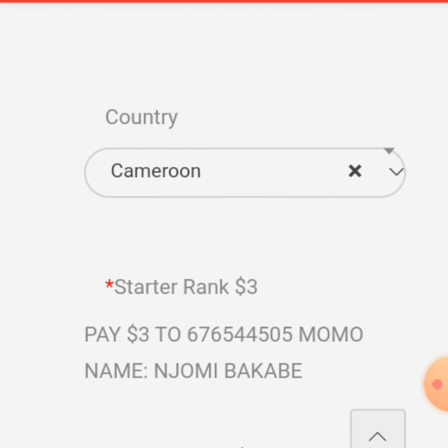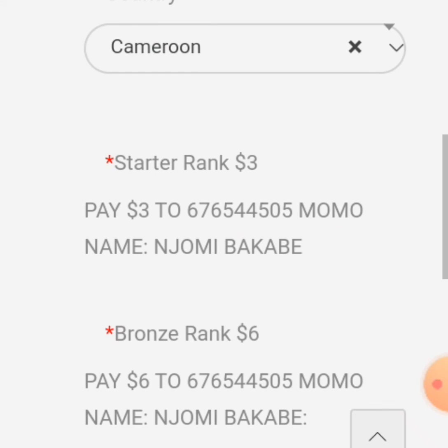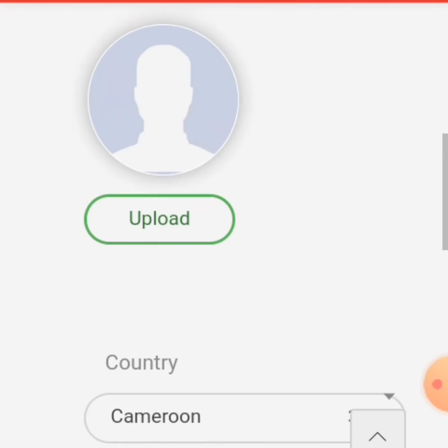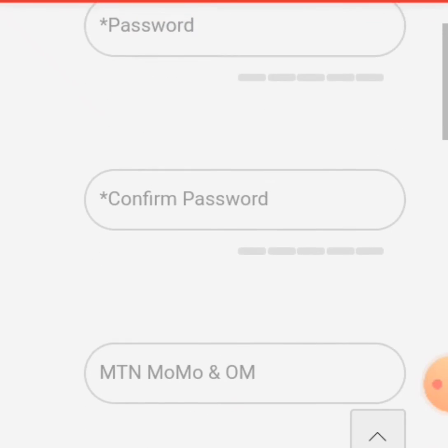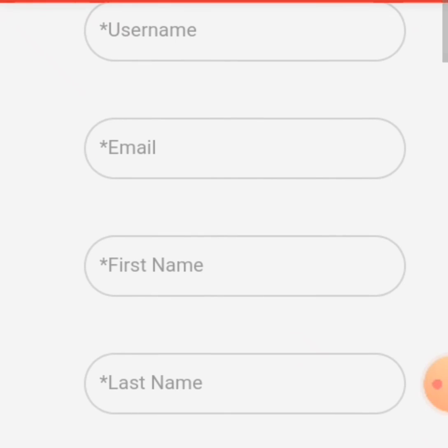Once your payment is confirmed, your account will be activated and you will see it — Starter or Bronze — shown in your dashboard. That is how you create an account in Success Life. Thank you.